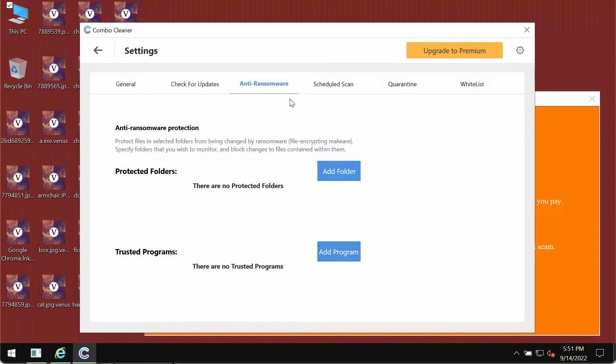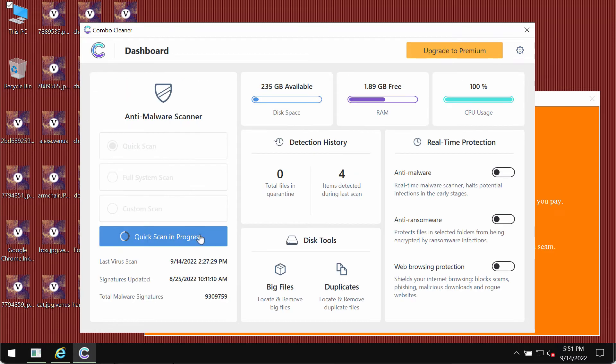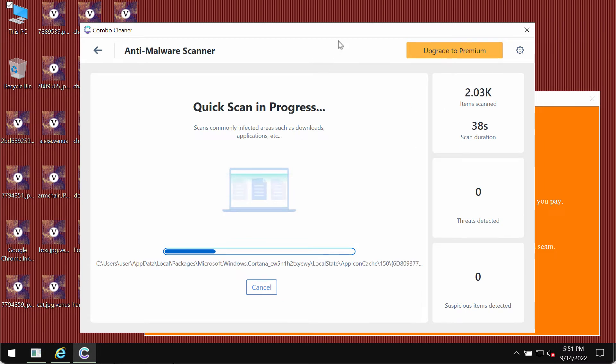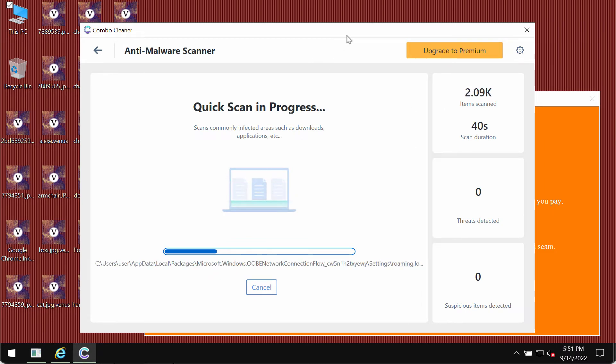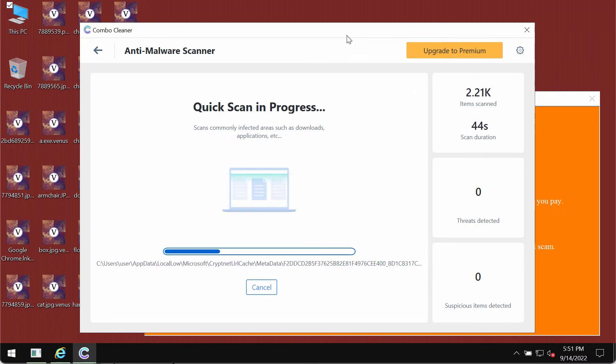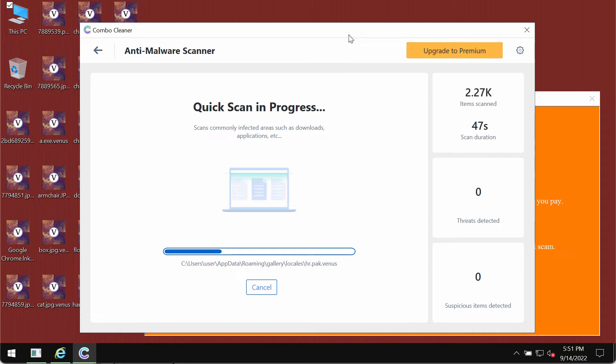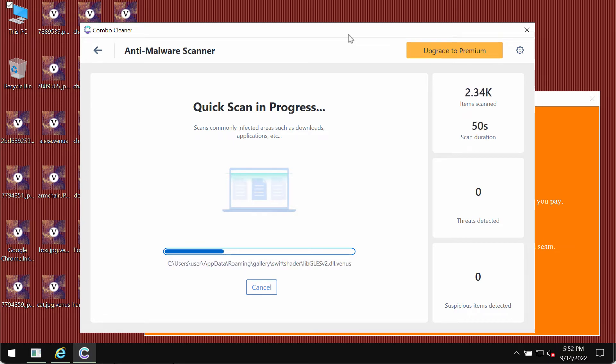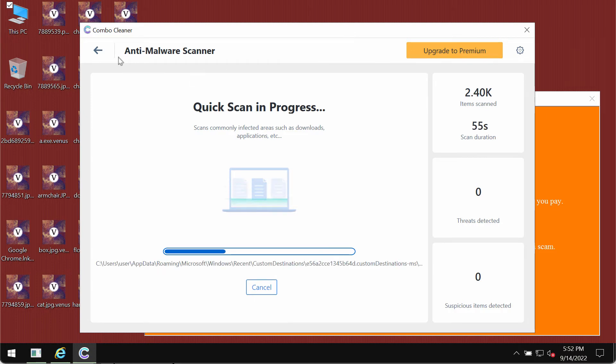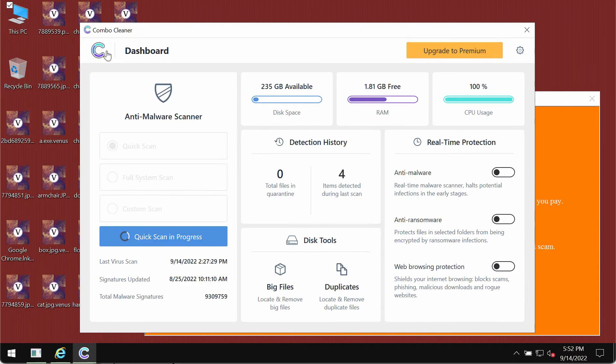The scanning itself might take some time. It typically depends on various factors—how infected the system is and how many hard drives are being scanned by the program at the same time.